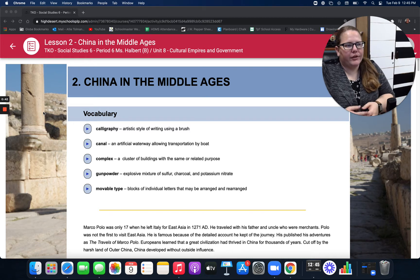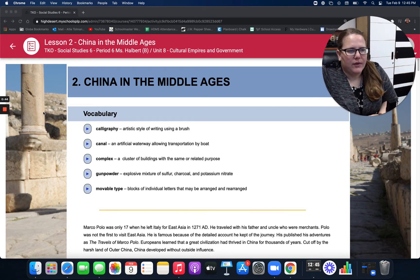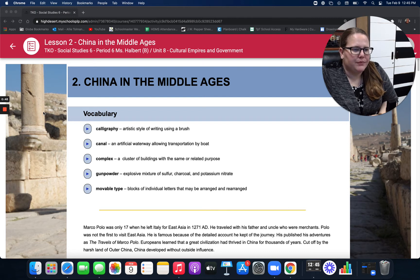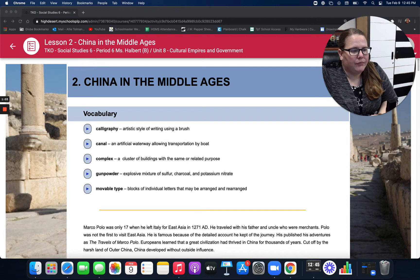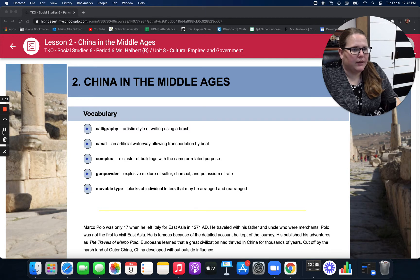Our vocabulary words are as follows. We have calligraphy — it's an artistic style of writing using a brush. Canal — it's an artificial waterway allowing transportation by boat. Complex — it's a cluster of buildings with the same or related purpose. Gunpowder — it's an explosive mixture of sulfur, charcoal, and potassium nitrate. Movable type — blocks of individual letters that may be arranged and rearranged.